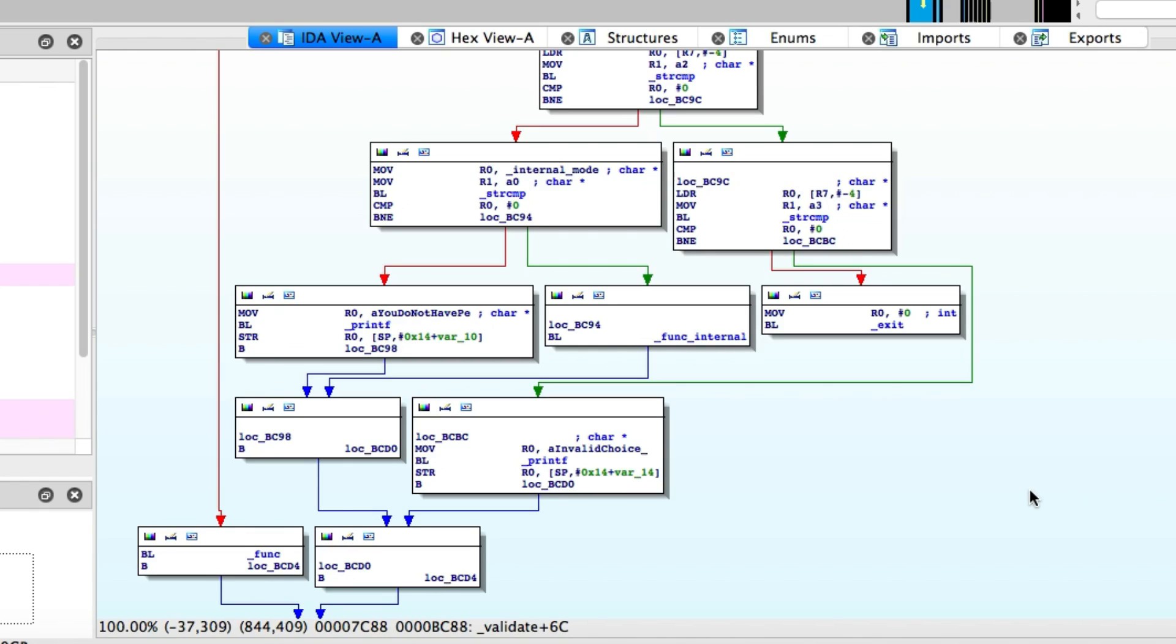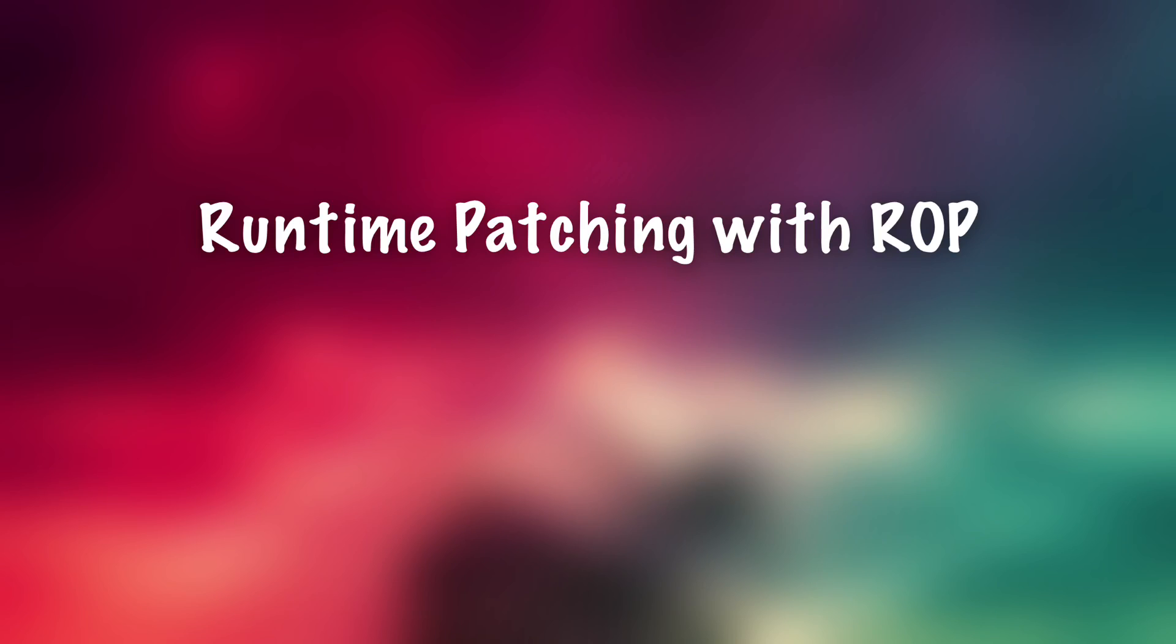Obviously, if you were going to patch this binary statically, then you can just simply replace the value of that variable and then re-export it and run it on the device and it'd be patched. Now, to do that with an exploit and actually using ROP, it's a little bit more complex because first of all, you obviously need a vulnerability and then you need to learn how you can use ROP to actually modify the memory of the program as it's running.